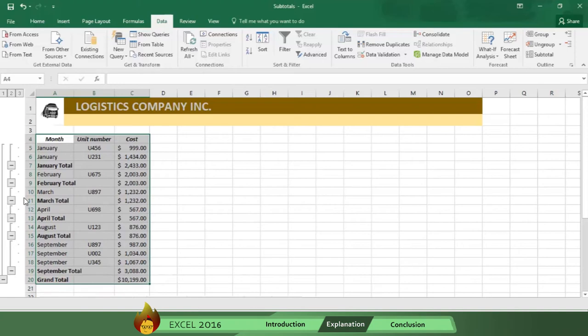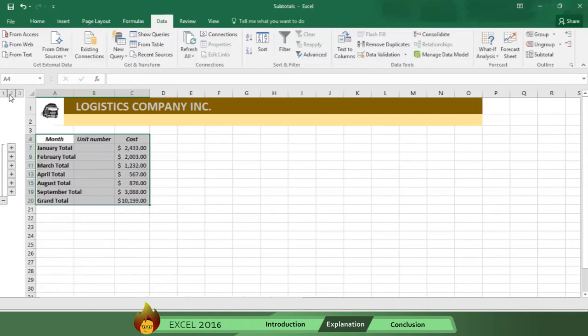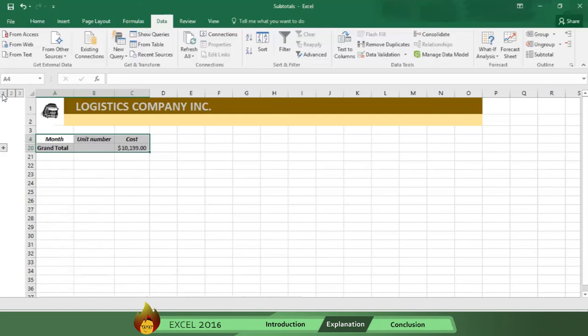As you can see to the left of your worksheet, buttons numbered 1, 2, and 3 enable you to display the information as compact or as detailed as you want. The highest level, 3, will show all of your table, while level 2 will display only the subtotals, and level 1 will only show the grand total.